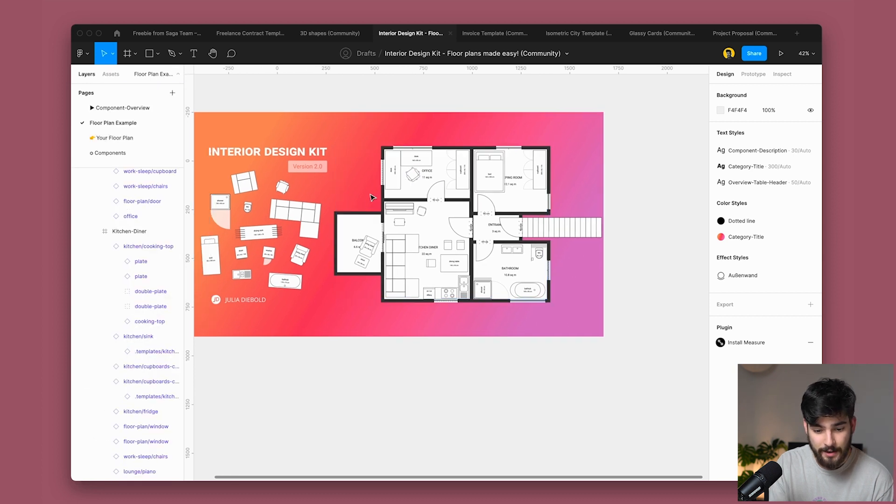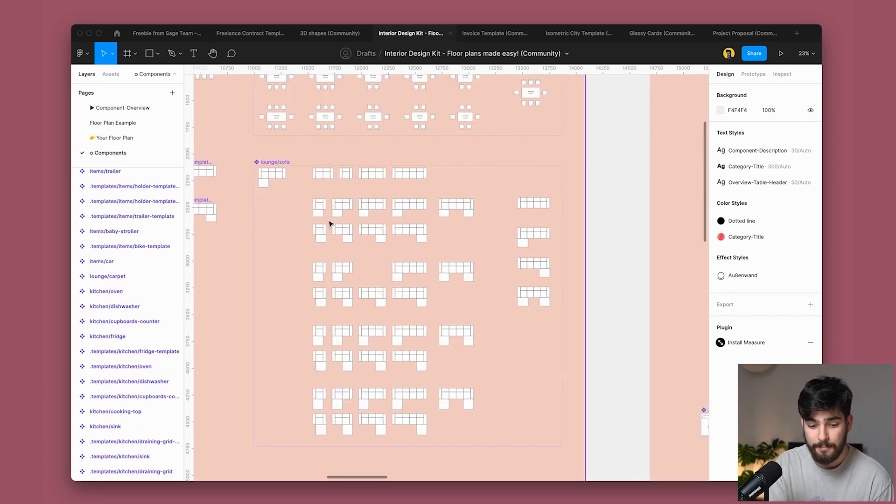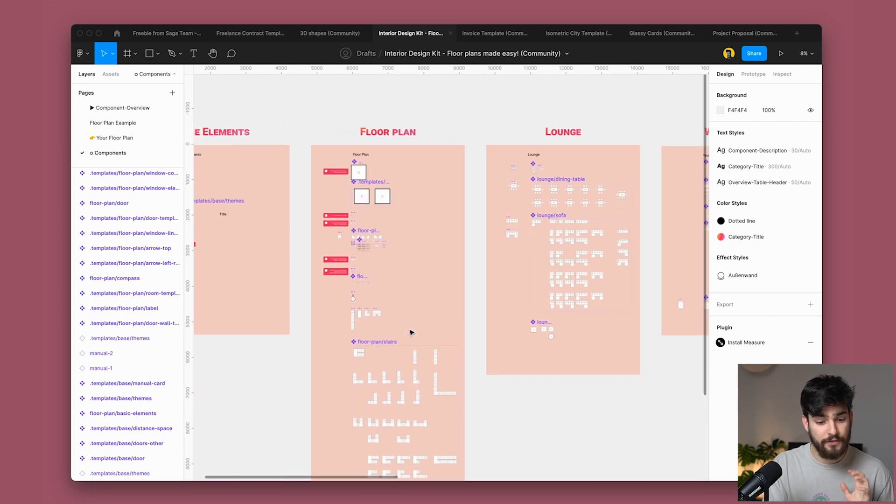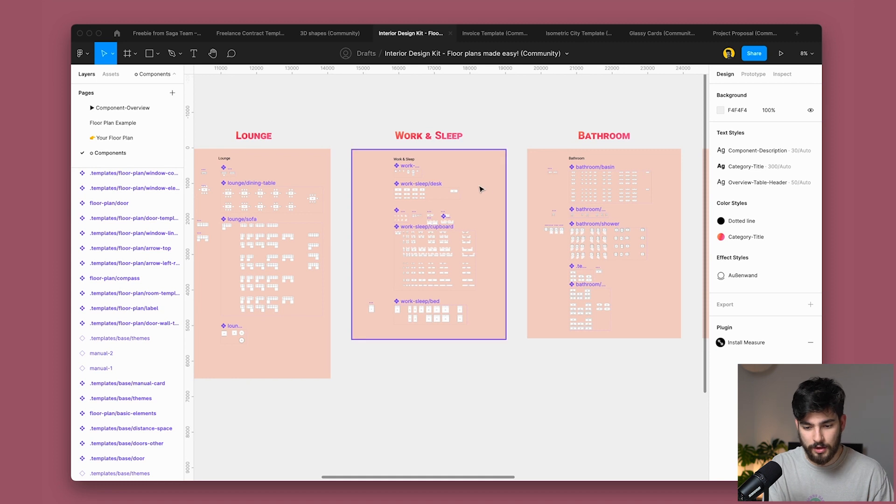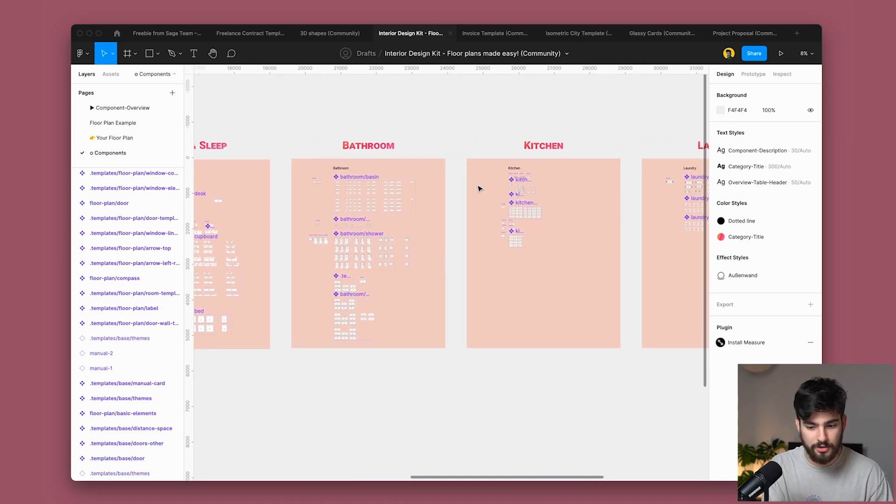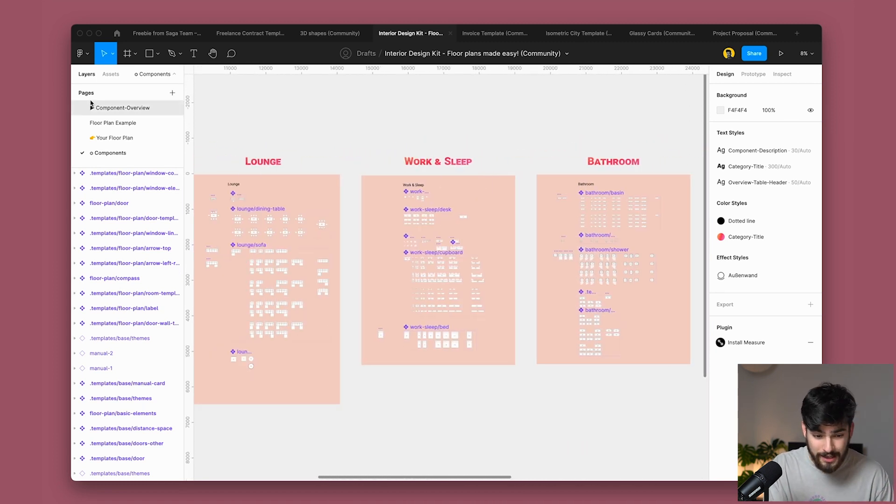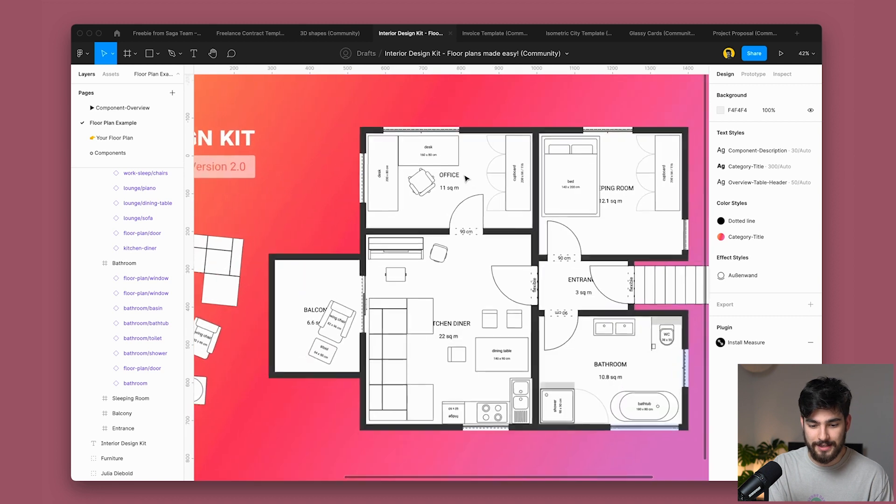And let me show you guys the different pages here. We've got an example of how to use it. And then we've got the different components. So you can see exactly what I'm talking about here. We've got different components for different types of rooms. So we've got lounge, work, sleep, bathroom, kitchen, laundry, and more items.